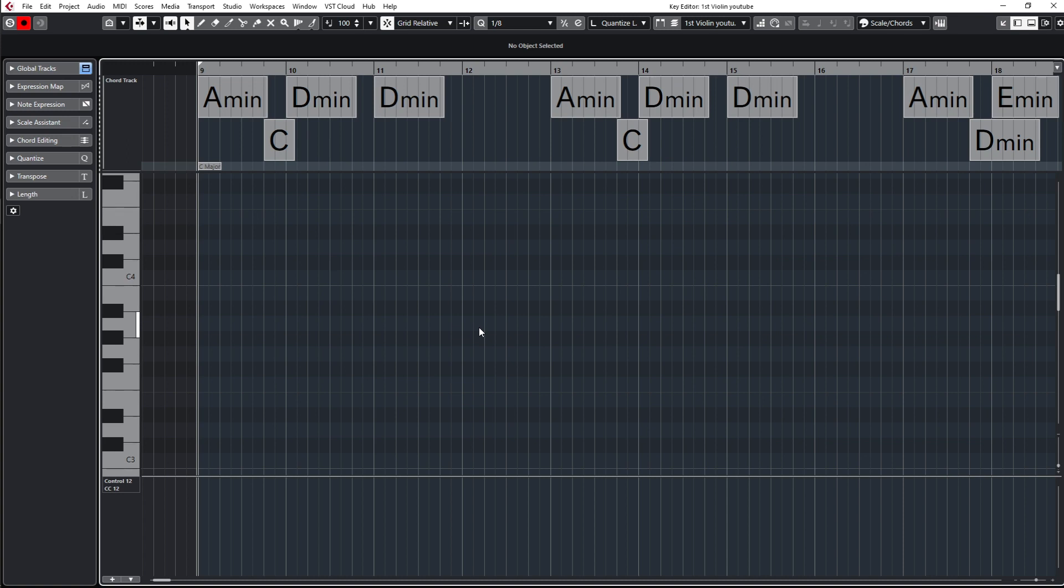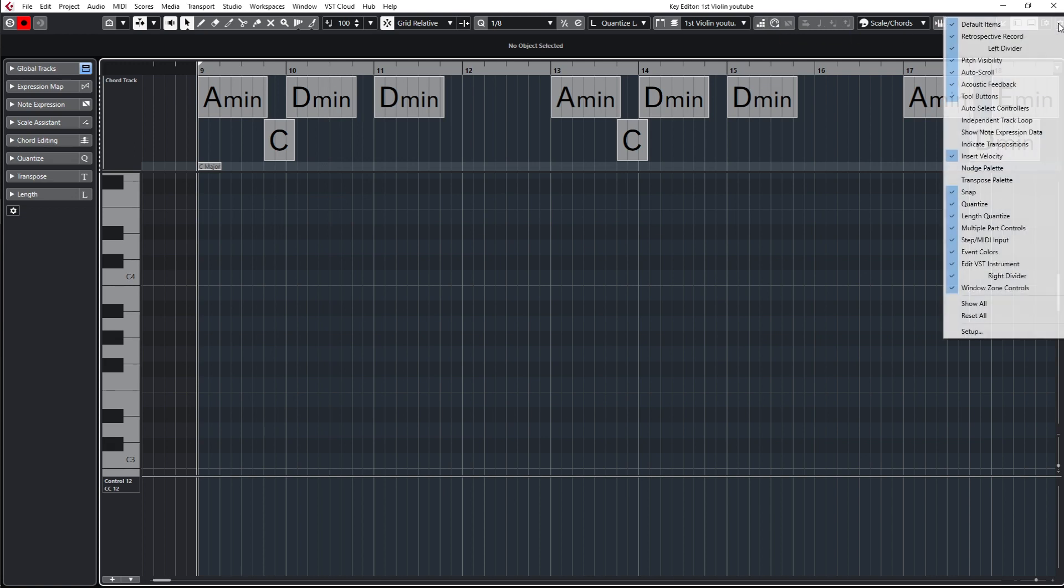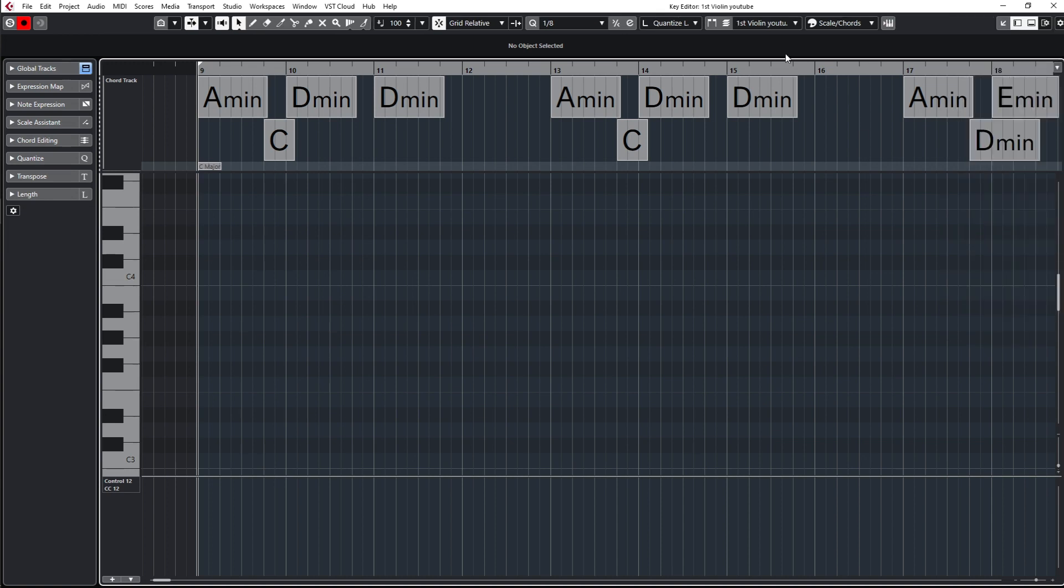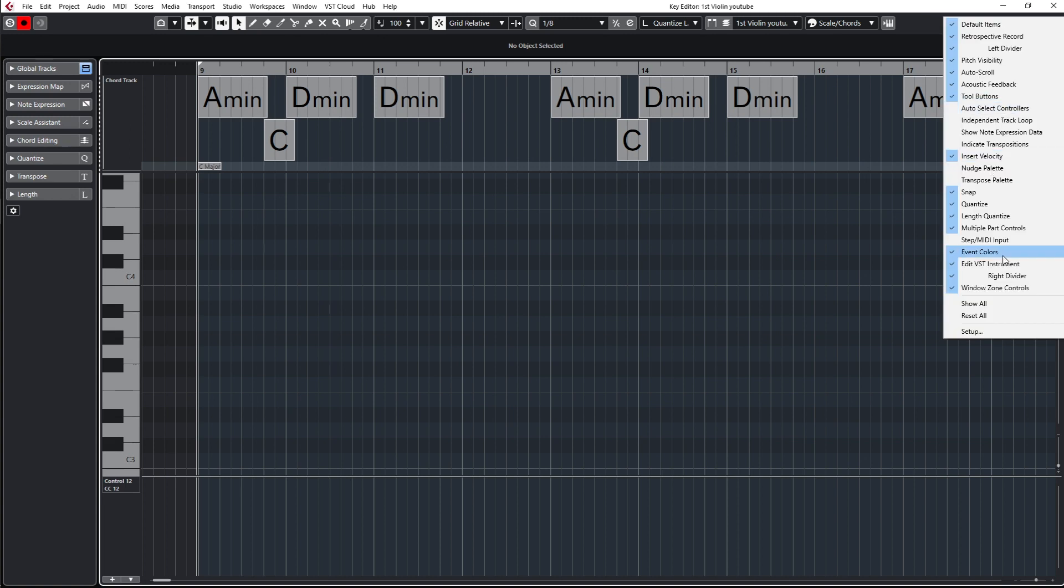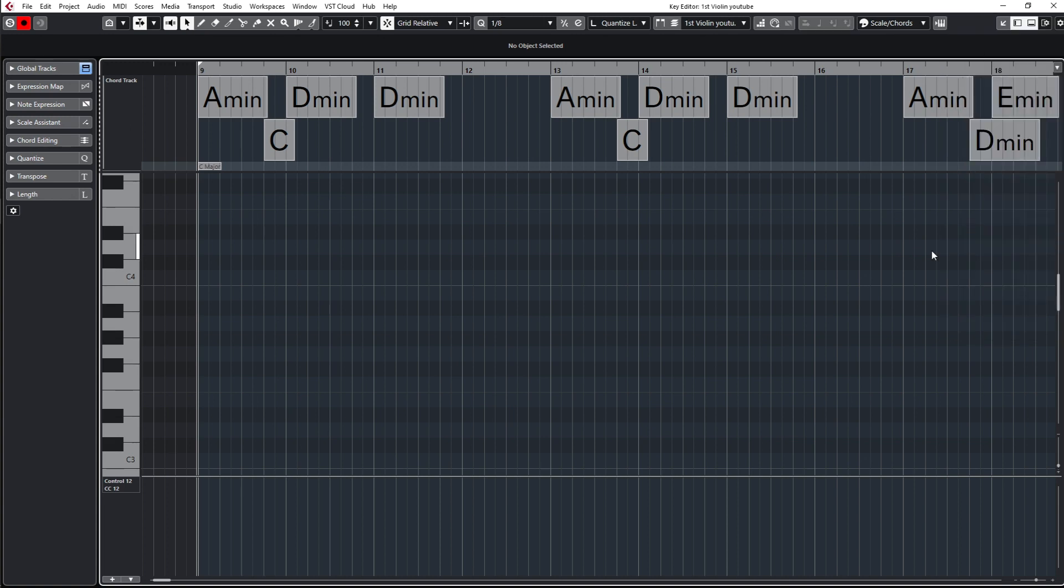You can find the step input tool up here, which looks like Tetris. If you don't see that, you have to go to the settings here and tick 'step MIDI input'.